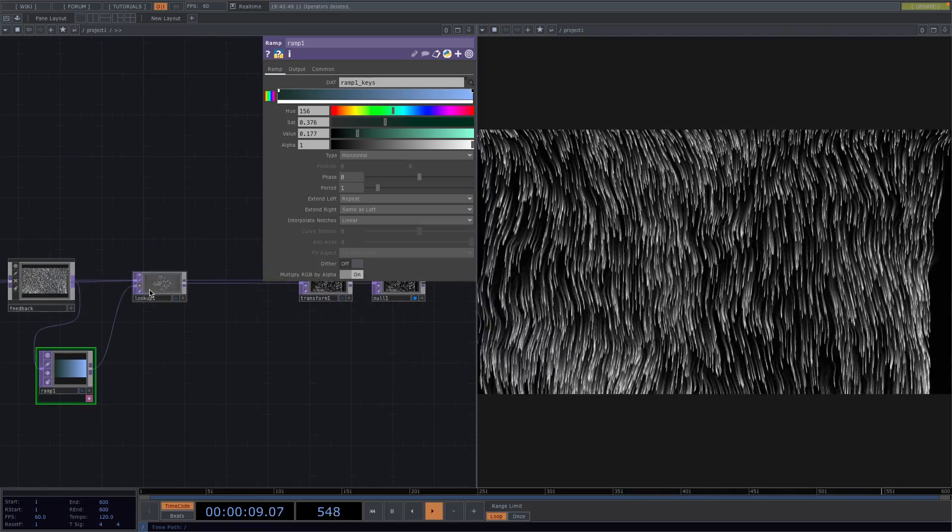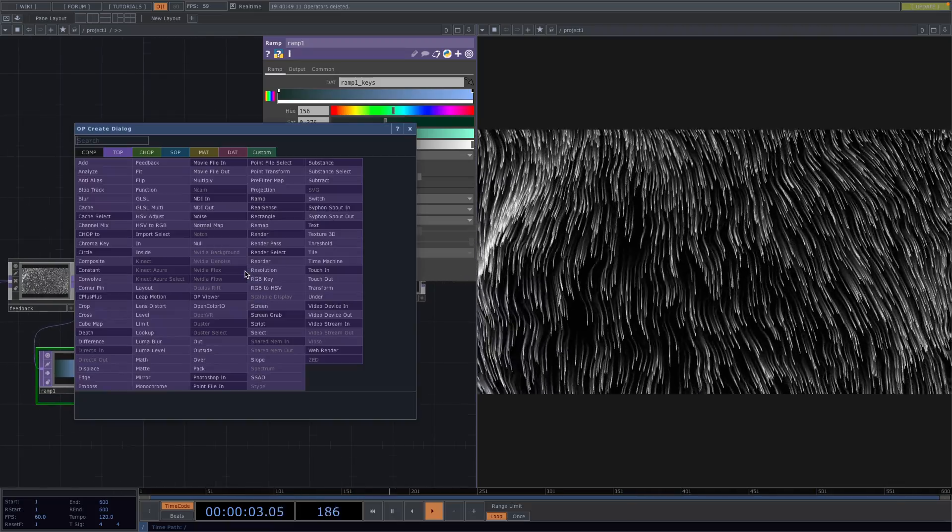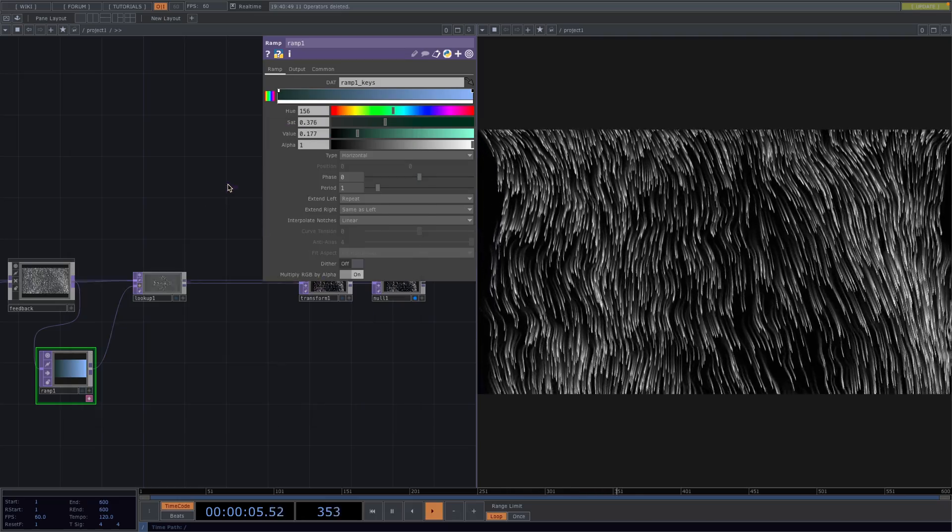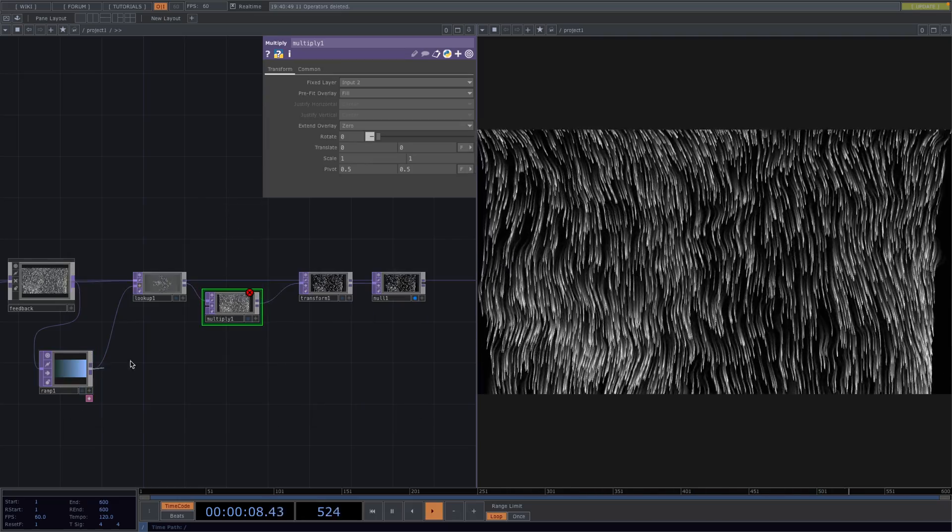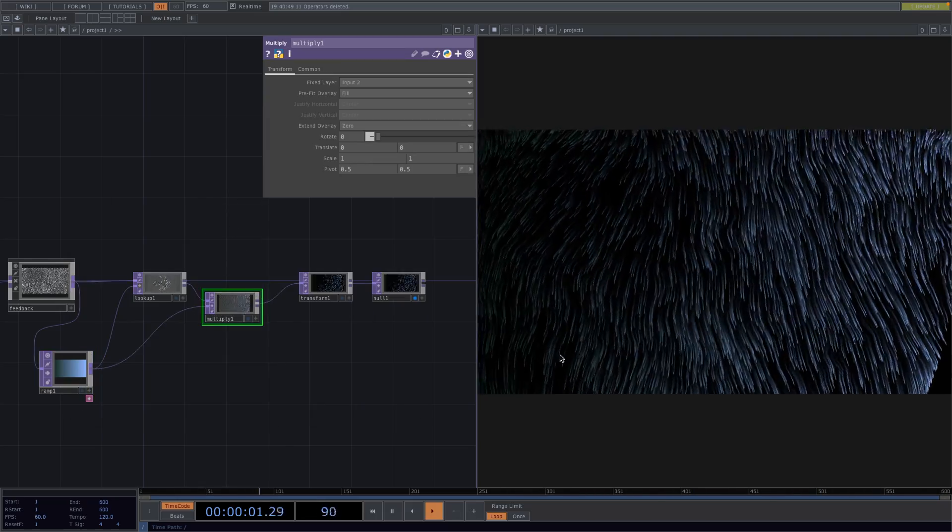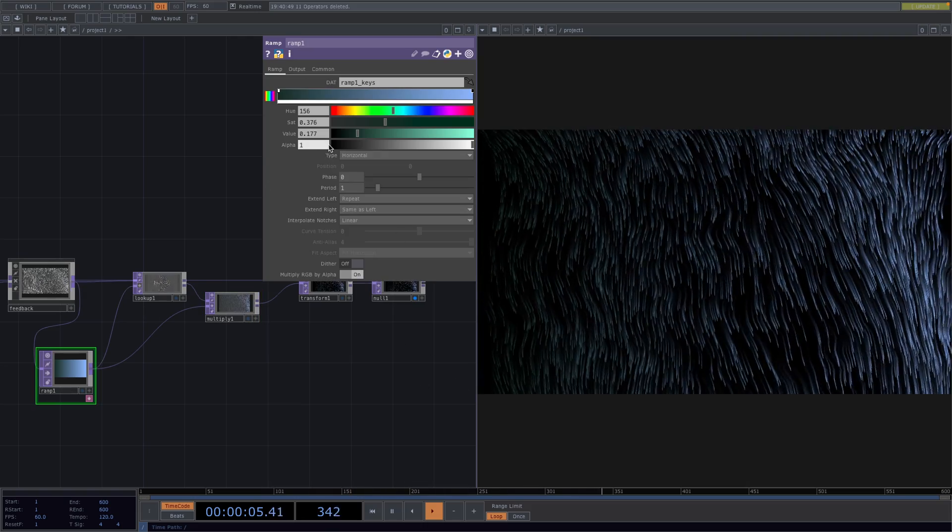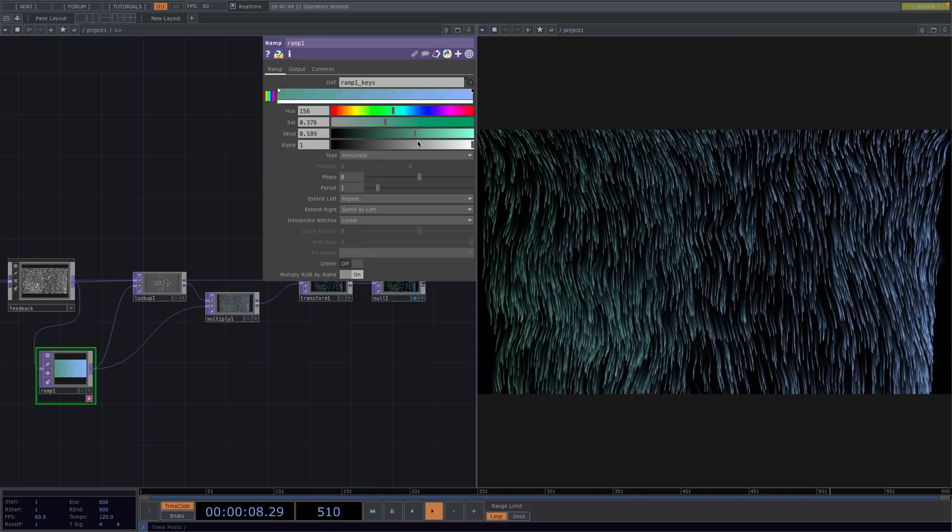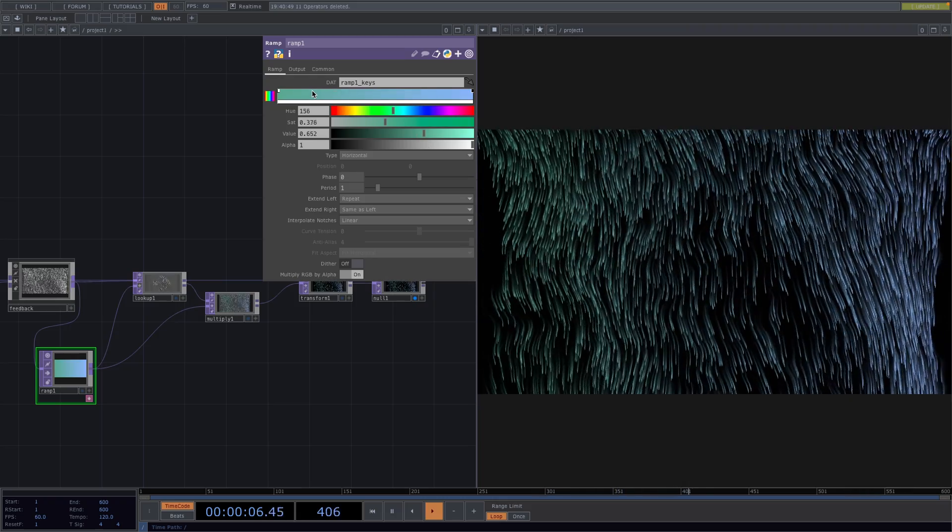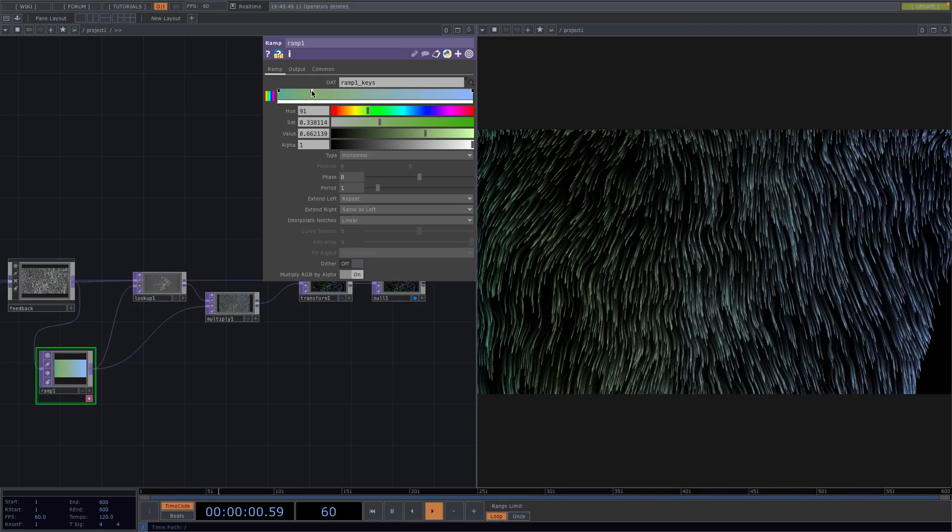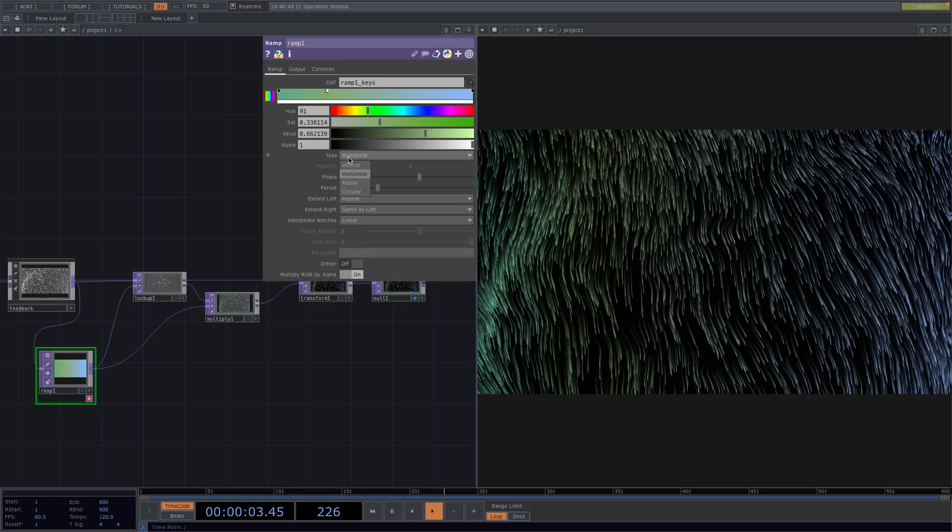After the lookup we'll right click and attach a multiply. Connect the ramp to the second input of the multiply top. So now we have a gradient on our particles on a still black background. From here we can go to the ramp and change the colors or add new colors entirely. We can also change the type of ramp for the gradient.